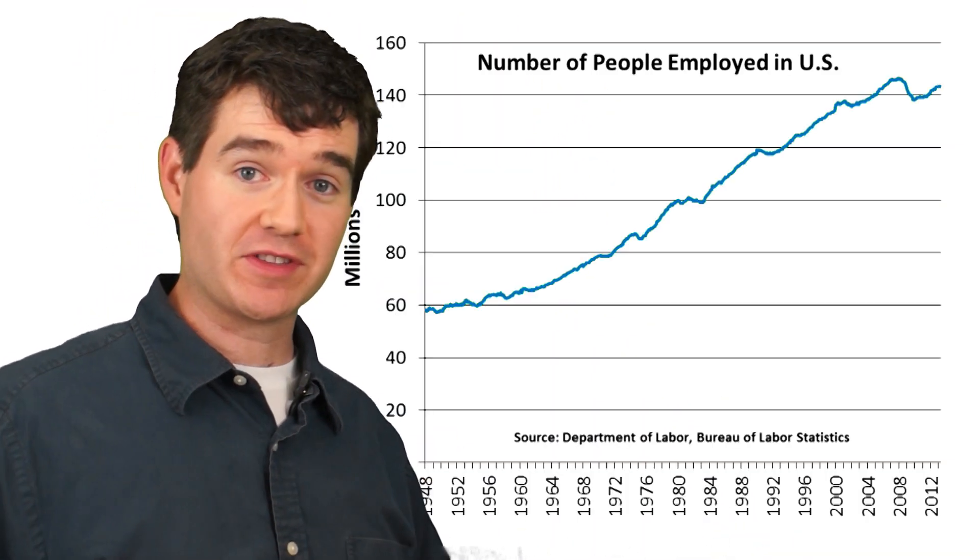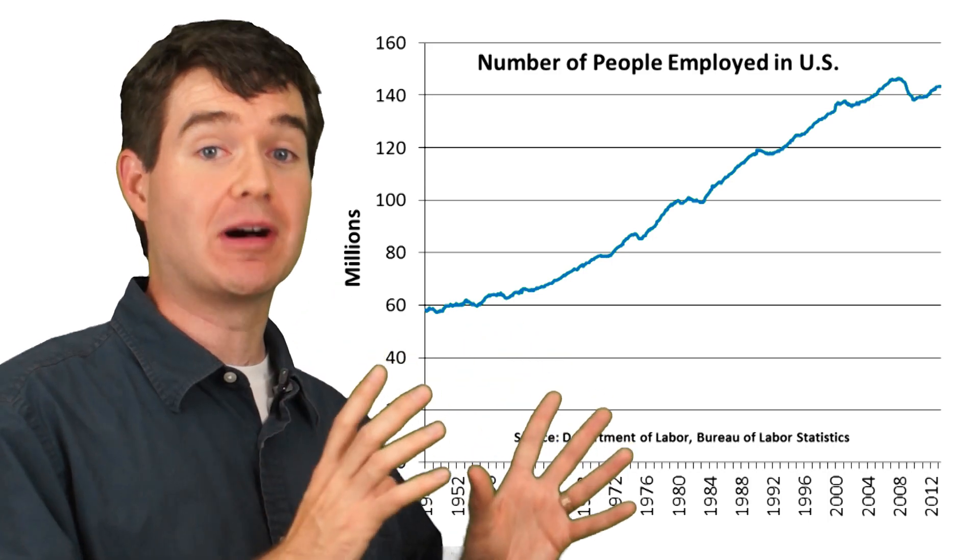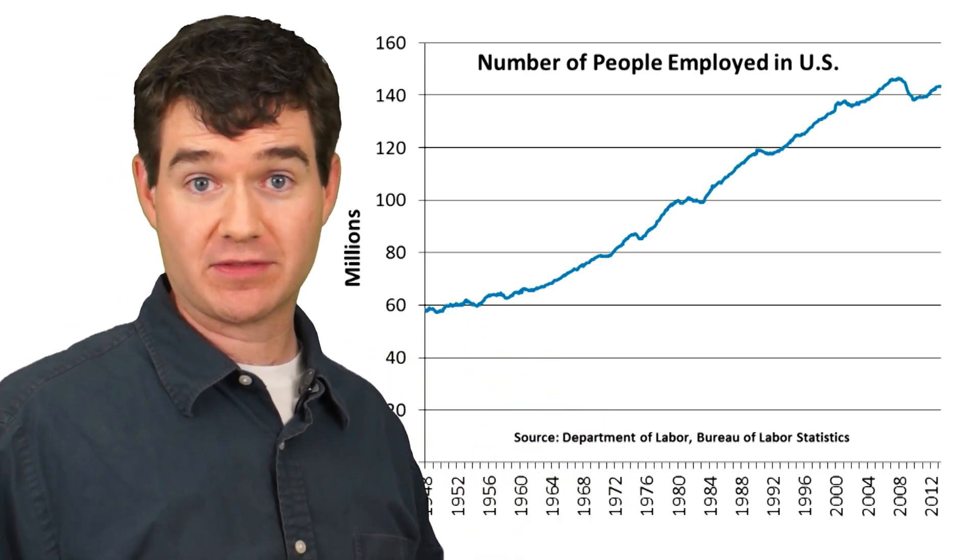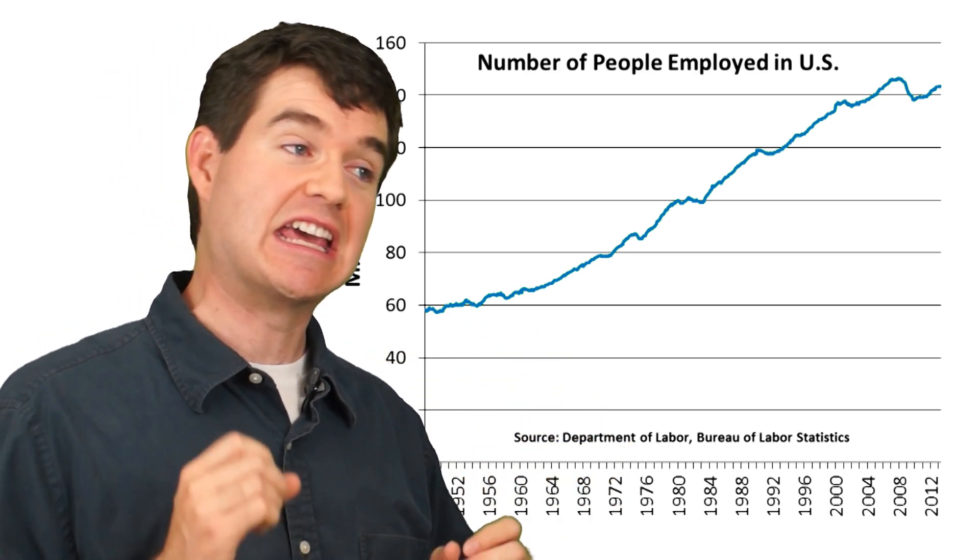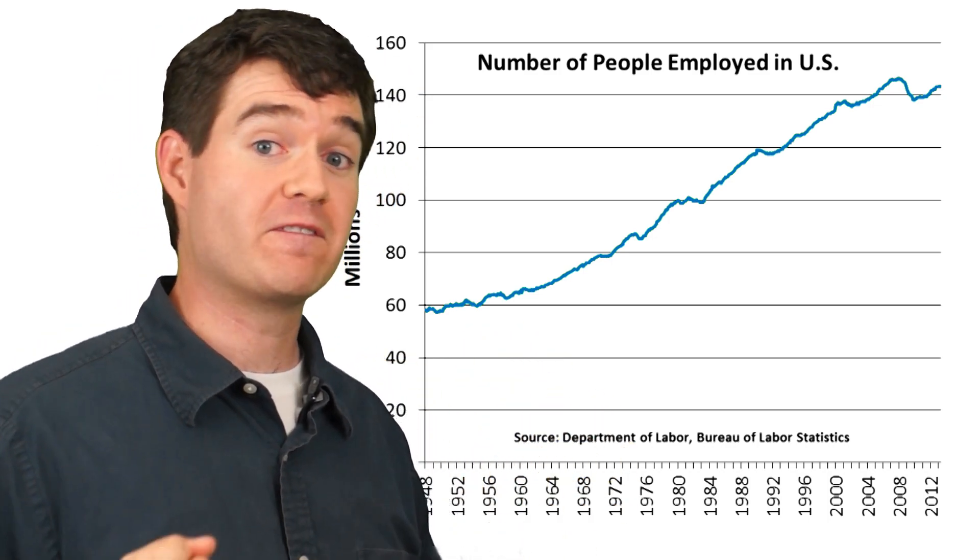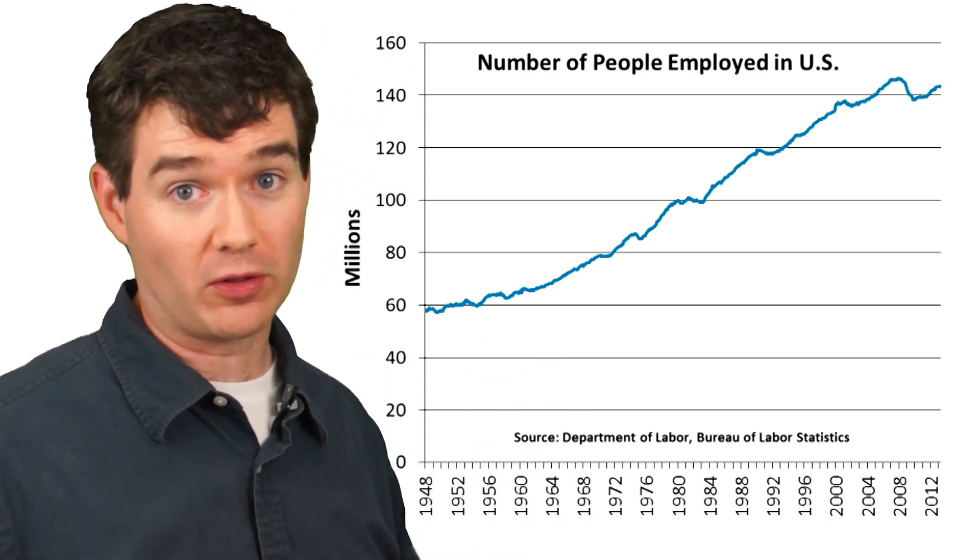So with automation, one particular industry might produce the same amount of output with fewer workers. But the overall economy always produces more output with the same number of workers. And in fact, that's why we've seen the number of jobs in the economy double over the past 50 years, even though we're getting more efficient all the time.